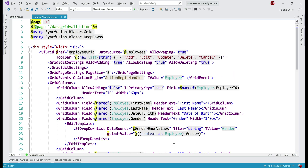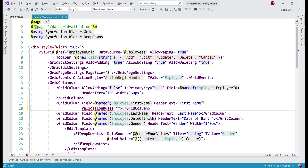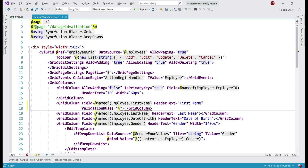Now let's enforce a couple of validation rules on the first name grid column using the validation rules property. Notice on the grid column we have validation rules, and when we mouse over, we can see it is expecting an object of type ValidationRules.